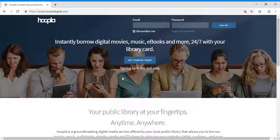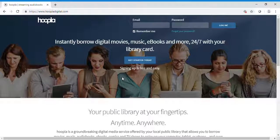Hoopla Digital is a web and mobile library media streaming platform for audiobooks, comics, ebooks, movies, music, and TV. Hoopla allows library patrons to download or stream media content.